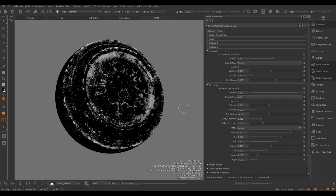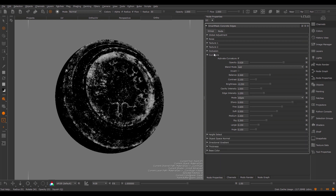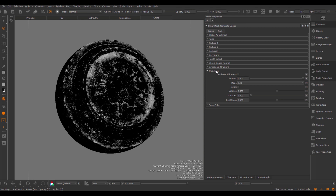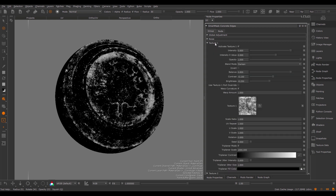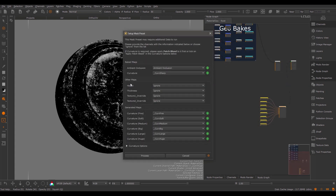Apart from the baked maps such as the ambient occlusion and the curvature, smart masks can also be driven by other options. For example, we can define a thickness or a height map, and in addition we can also use a texture override. These are the maps specified under the Other Maps section. Usually these are set to ignore by default, so they are not required for smart masks to work correctly. However, if you want to provide a height map to use in your calculation, this is the place to do it.